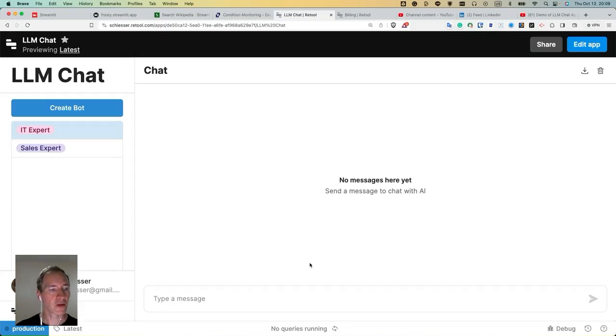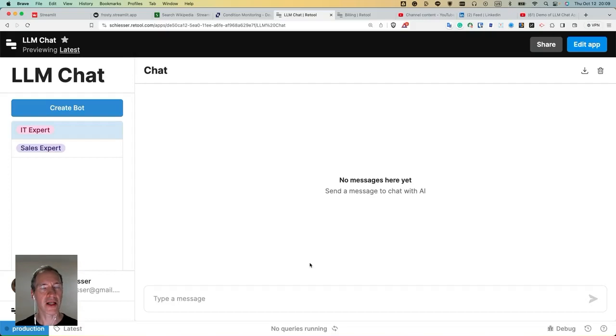Hi there. Over the weekend, I was playing around a little bit with Retool and I made this small AI chat application.